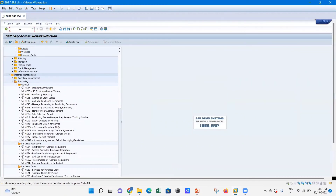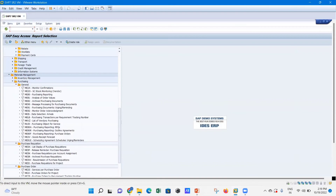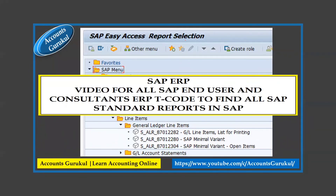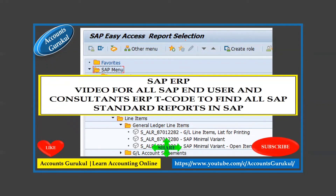So this one T-code, SAP1, helps you access all standard reports available in SAP. I hope you now know how to pull out all reports and use SAP Easy Access for report selections with this single T-code. Thanks for watching till the end. Please like, share, and subscribe to our channel for more practical knowledge in accounting and finance. You can reach us at sapaccountsgurukool@yahoo.com. Thank you.